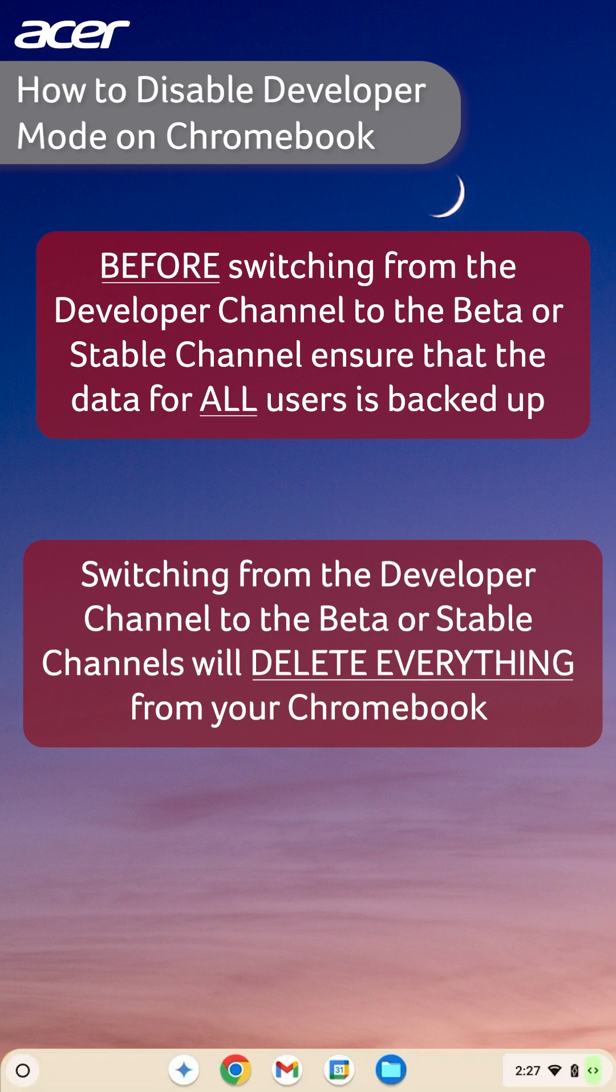Before switching from the developer channel to either the beta or stable channel, ensure that the data for all users on your Chromebook is backed up. Switching from an experimental channel like the developer channel to the beta or stable channels will delete everything from your Chromebook.